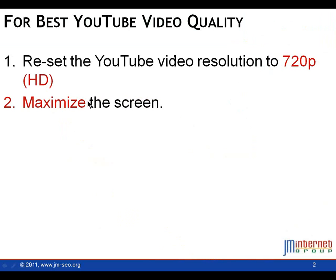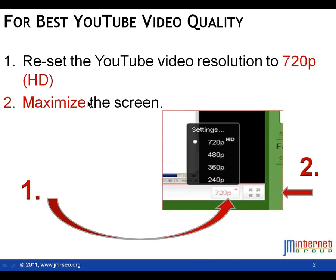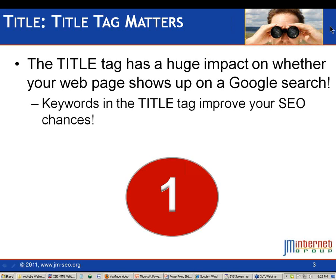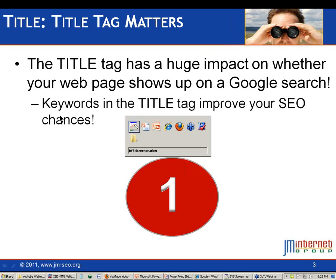As we get started, reset your YouTube settings to high definition 720 and maximize the screen so you'll be able to see what we're doing here. Let's first talk about the title tag. The title tag, what is in the title tag, does it have the keywords that you're targeting, has an enormous impact on whether your website will show up for a Google search. Getting those keywords in improves your SEO chances.